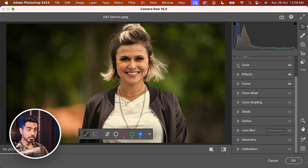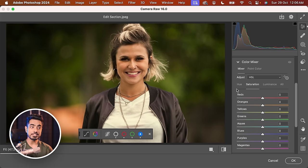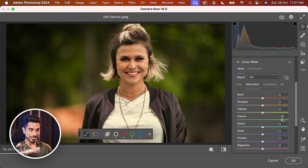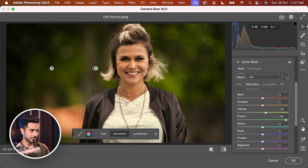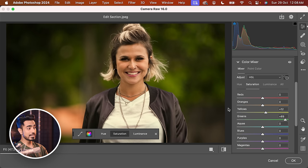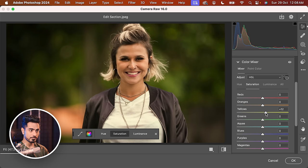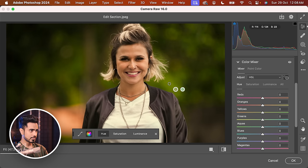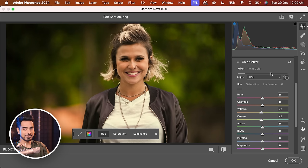If you want to target specific colors, go to the Color Mixer. You can change the hue, saturation, and luminance of all colors. Let's say there's green in the background — go to Saturation and make the greens more saturated. You can also use the targeted adjustment tool: click on the green areas in the image and it moves the sliders of all colors that fall into that area accordingly. You can also change the luminance to make those areas brighter or darker, and adjust the hue to make them more greenish or more yellowish. Just like that — this is magic.